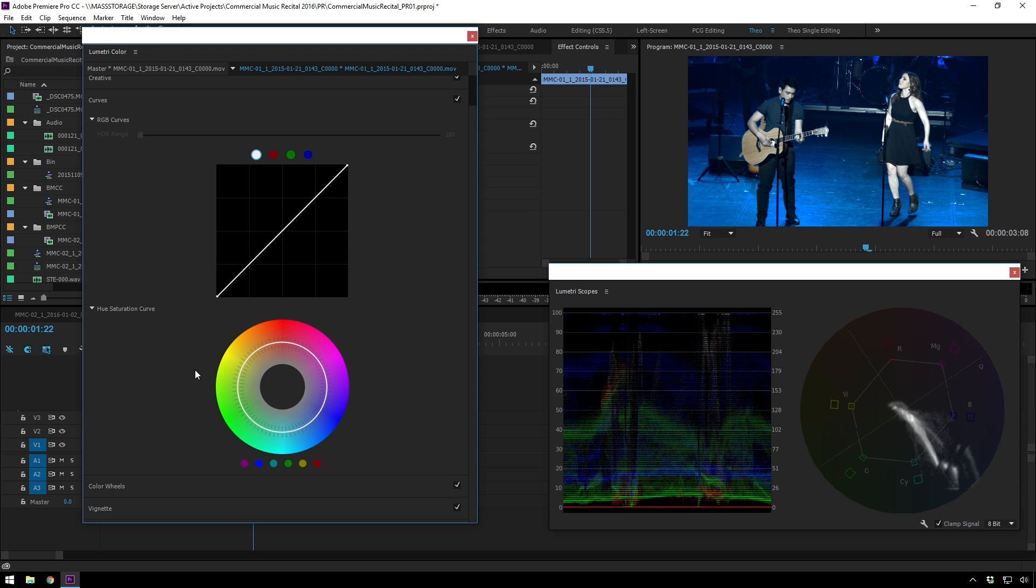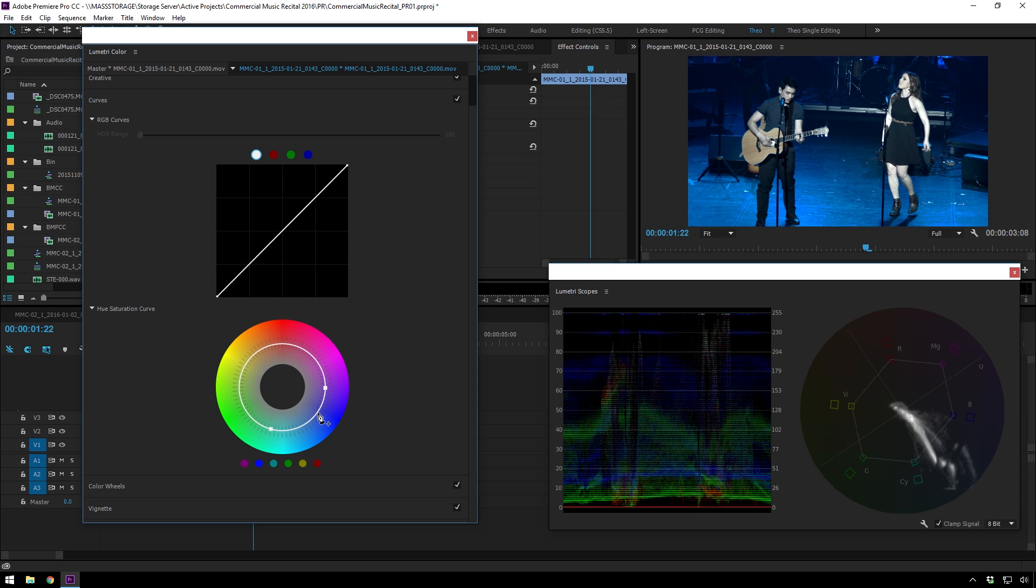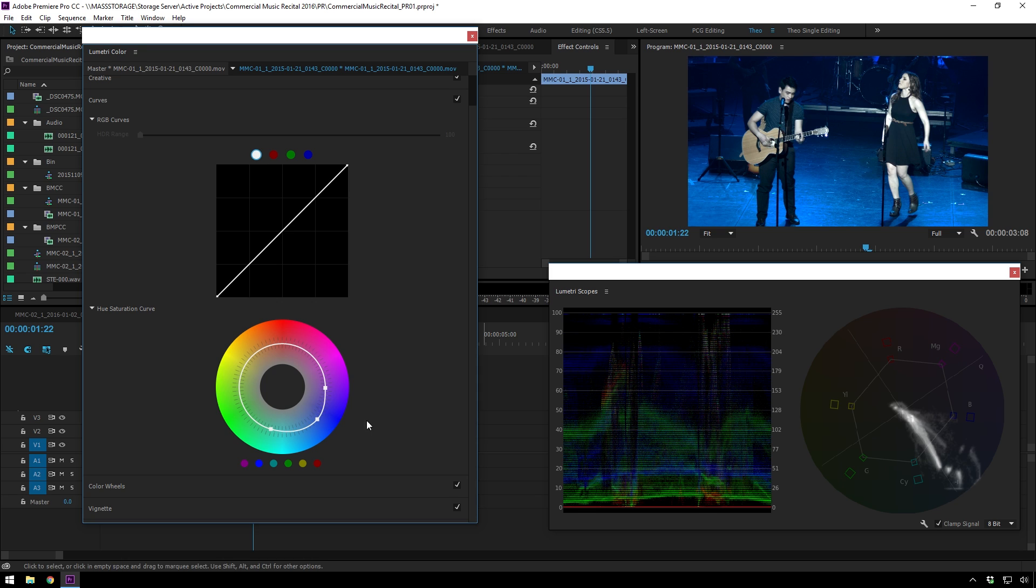So we'll go over to our curves. And the fact that Premiere now has Hue vs Saturation curve is just, oh, thank you so much, Premiere. Now give us the rest of them. But still, I won't complain. We'll just sort of start backing this off. And you can see we're really controlling what's going on down here, which is really nice.